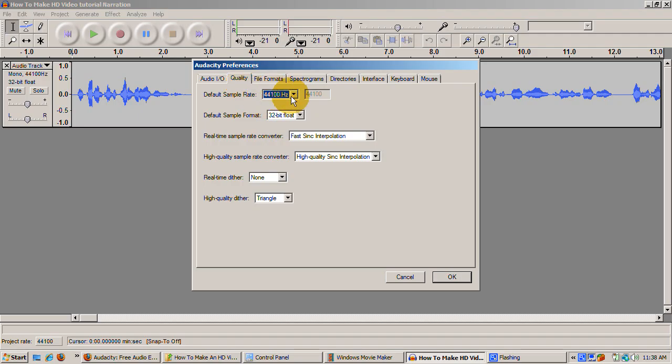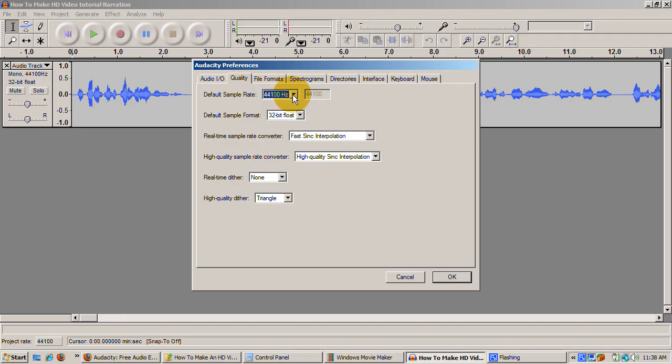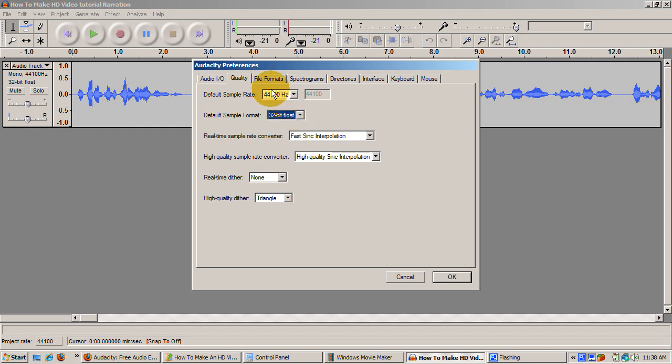Click the Quality tab. Change the following settings: Default Sample Rate 44,100 Hz and Default Sample Format 32-bit Float.